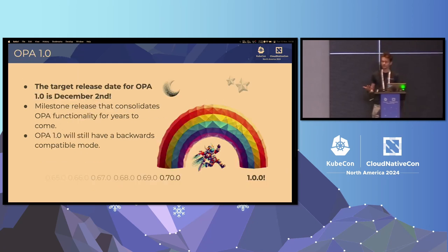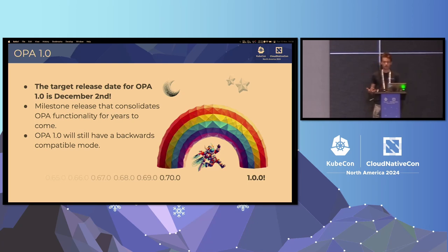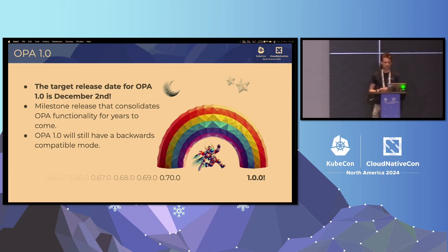The big topic for OPA this year is that we're working towards OPA 1.0. The target release date for OPA 1.0 is the 2nd of December. This is a milestone release for the project and represents a consolidation of OPA's functionality for years to come. OPA will still maintain backwards compatibility — there will be a V0 compatible mode for OPA.